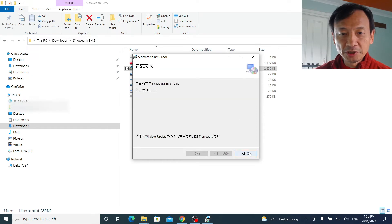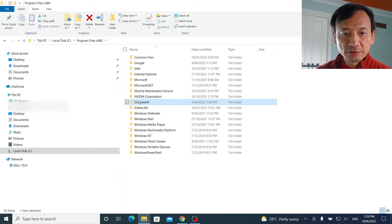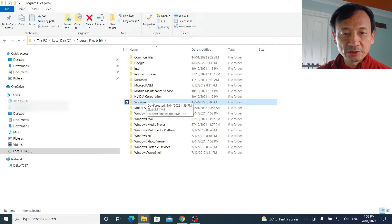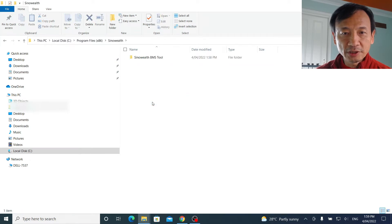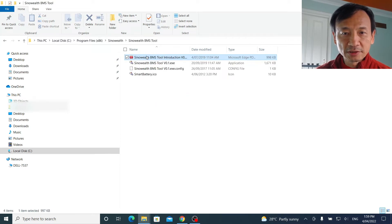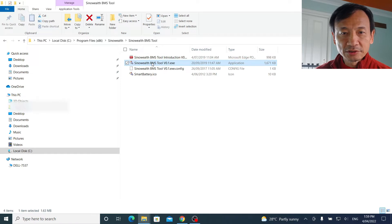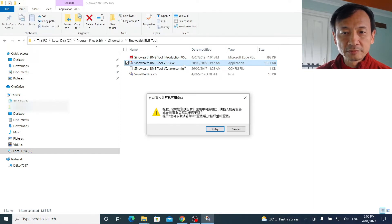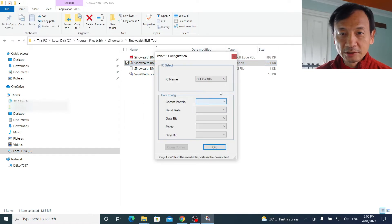It should be finished very fast. Here is the software that's installed on the C drive, program files x86. So it's 32-bit software, SinoWealth folder, SinoWealth BMS. Click on SinoWealth BMS2 0.1.